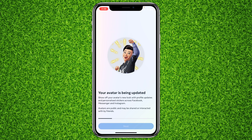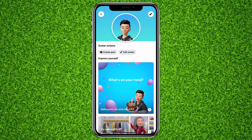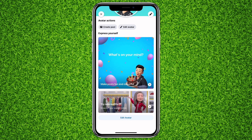It will show that your avatar is being updated. It says 'Show off your avatar's new look with profile updates and specialized triggers across Facebook, Messenger, and Instagram.' Avatars are public and may be shared or interacted with by friends. Tap on Next, and your avatar is successfully created.